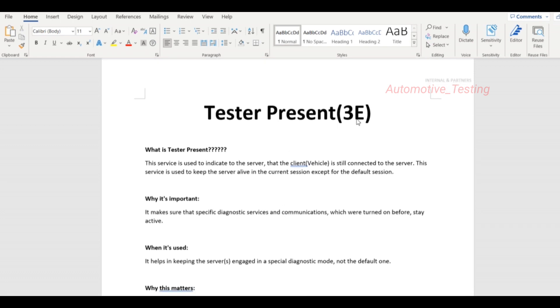TesterPresent, its service ID is 3E. What is TesterPresent? TesterPresent is used to indicate to the server that the client, which is the vehicle, is connected to the server. This service is used to keep the server alive in the current session except for the default session.